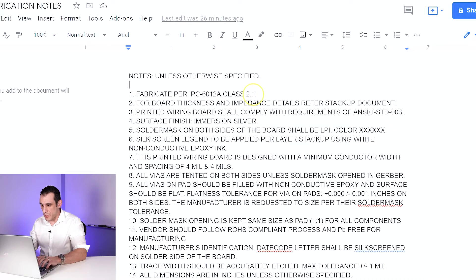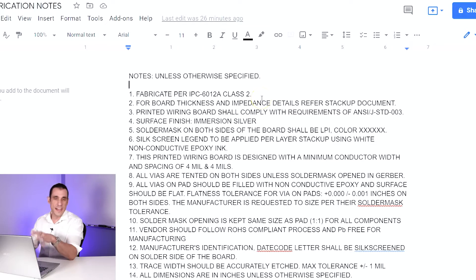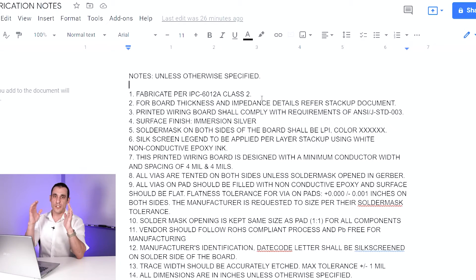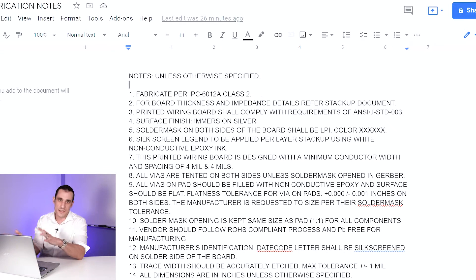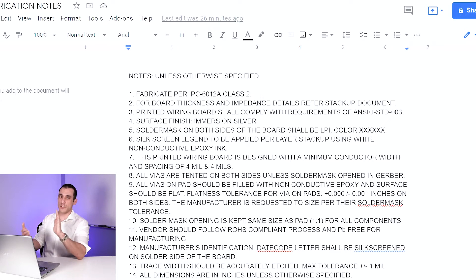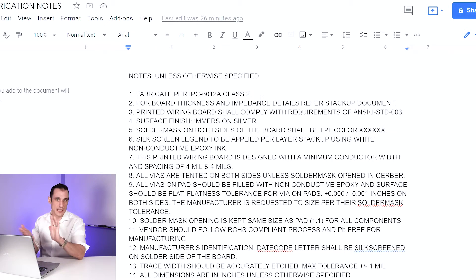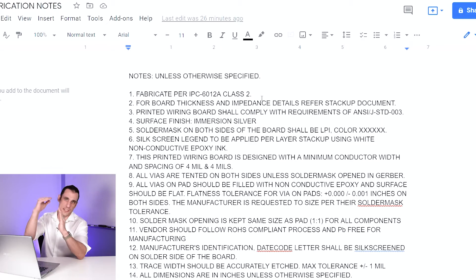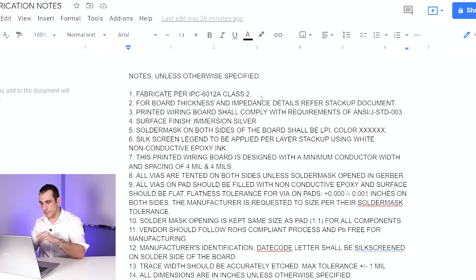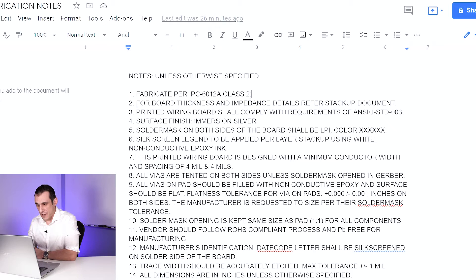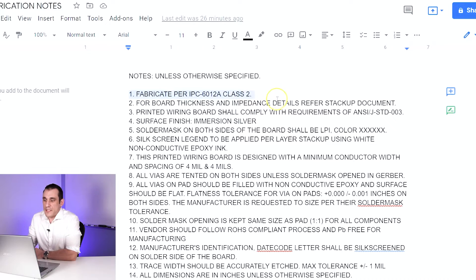So the first note in my fabrication notes — and before I continue, you can rewrite these, you don't have to have them in a specific order; there is a list of stuff you should include, but I've never seen any standard that says you must state this first, this second, and so on. So the first fabrication note here is: fabricate per IPC 6012A class two.